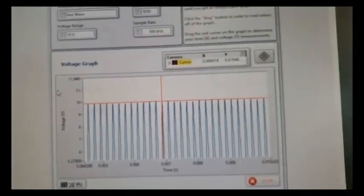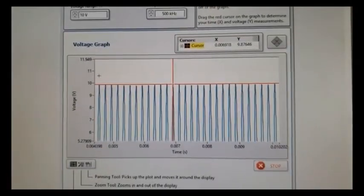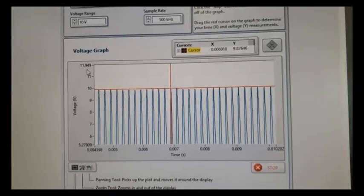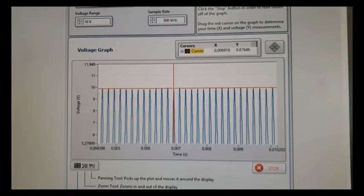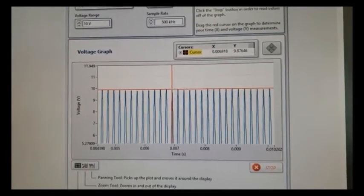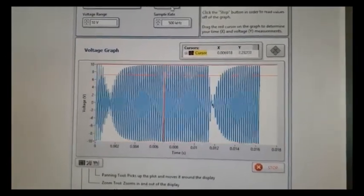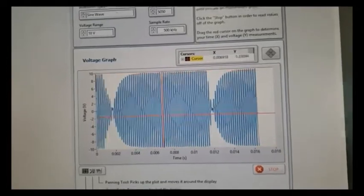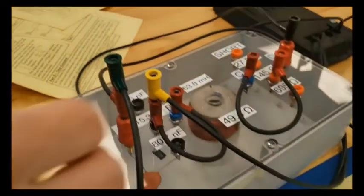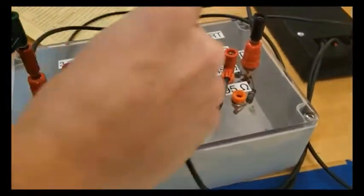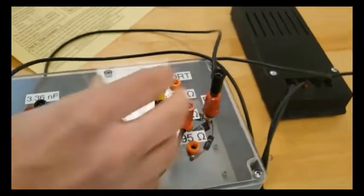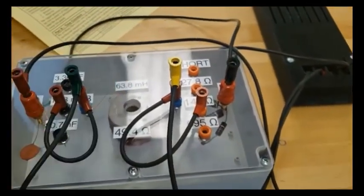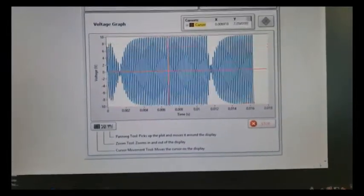And yeah, so that's the voltage for the capacitor. Now what we're going to do is we're going to go ahead and start this again, and I'm going to move the oscilloscope leads to instead be over the inductor. So there it is over the inductor. If I come back to the screen, it looks about the same, which is what we'd expect.